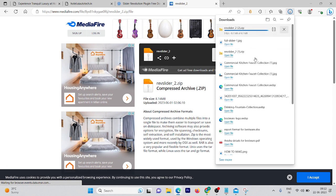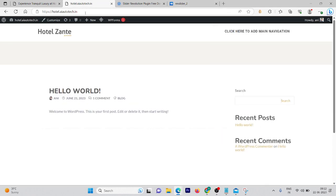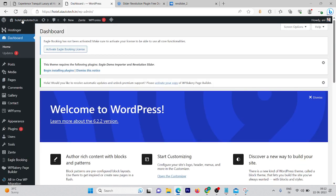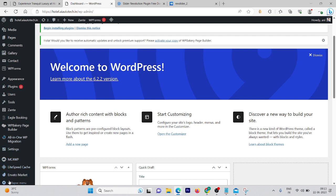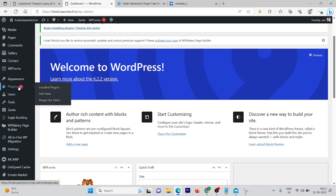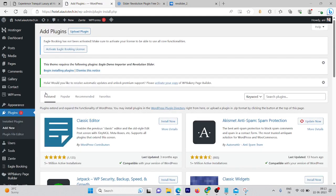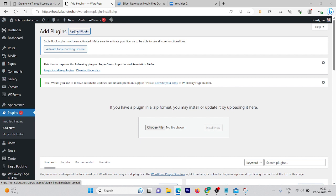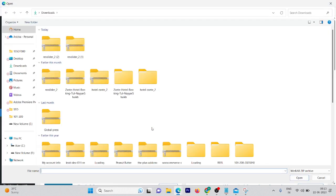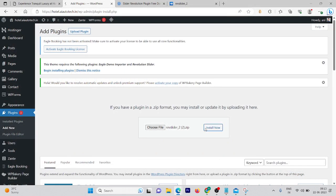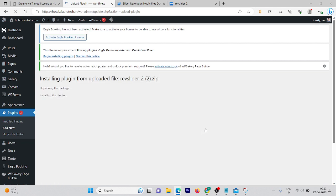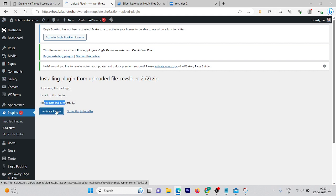I've already downloaded it but showed you how to get it. Now go to your website dashboard — you know how, using wp-admin with your login details. You can see we don't have Slider Revolution yet. Click on 'Add New' plugins, then 'Upload Plugin', because we've already downloaded the plugin to our system. Choose the file and install it. In a few seconds it will be installed.